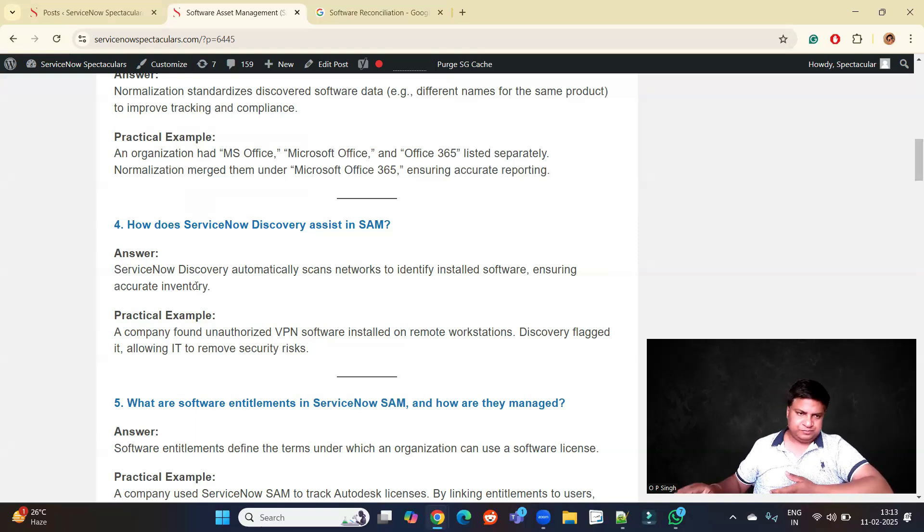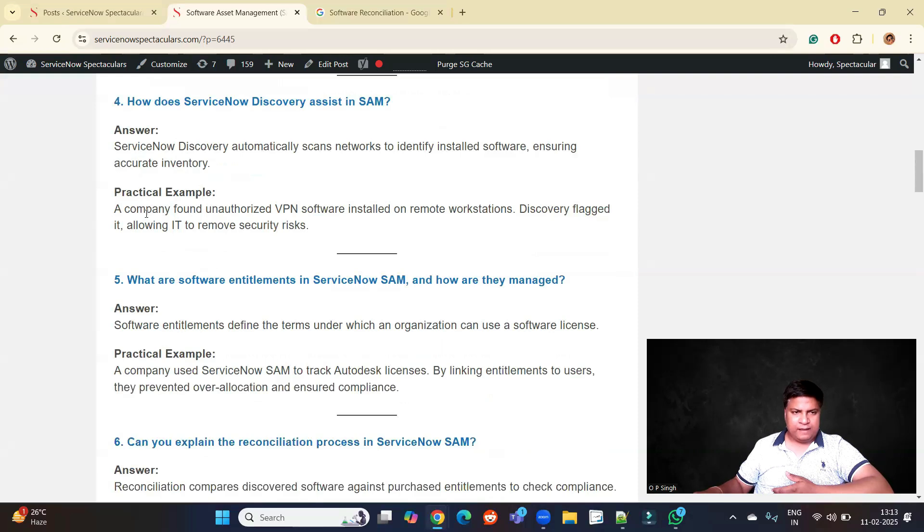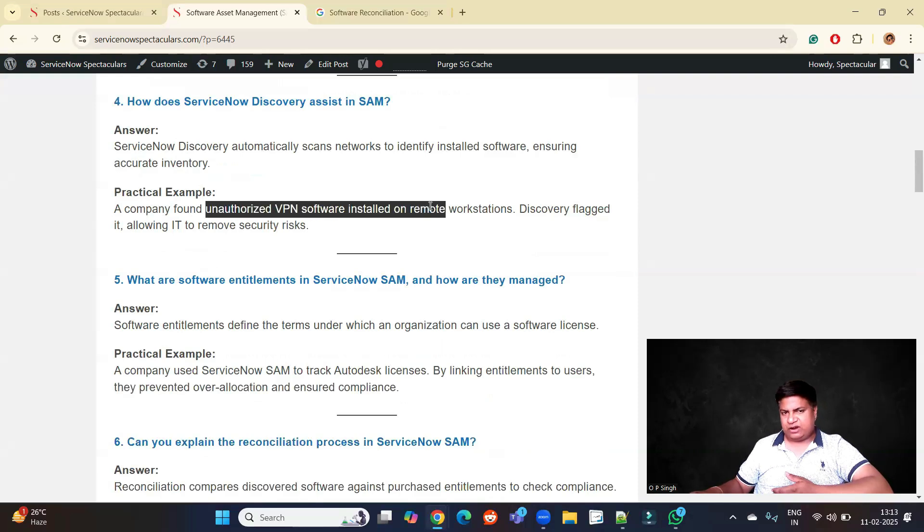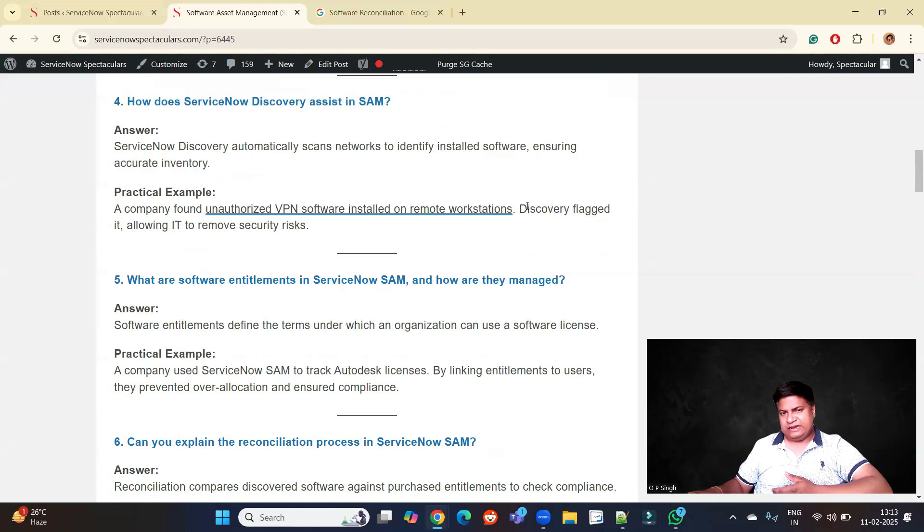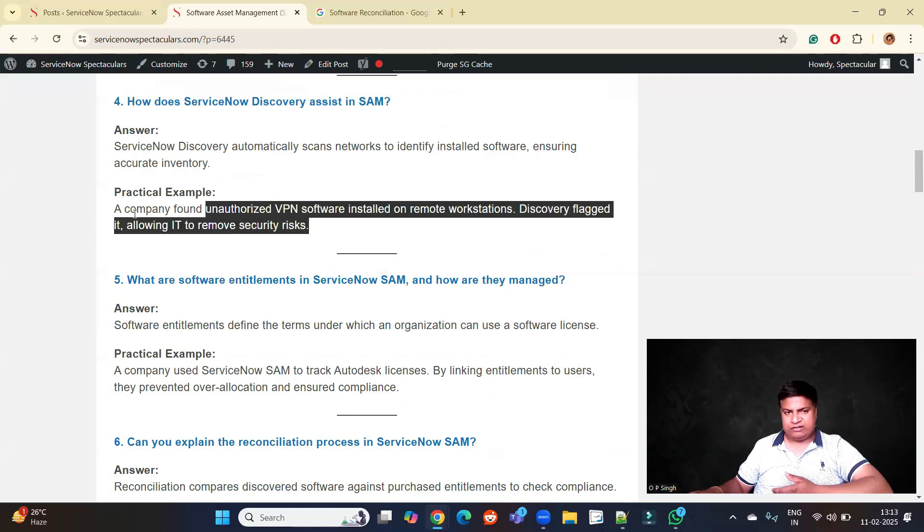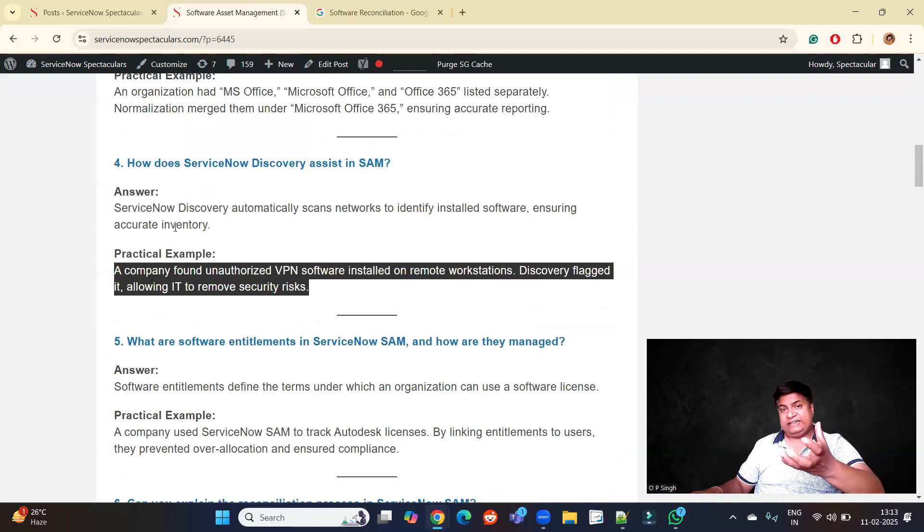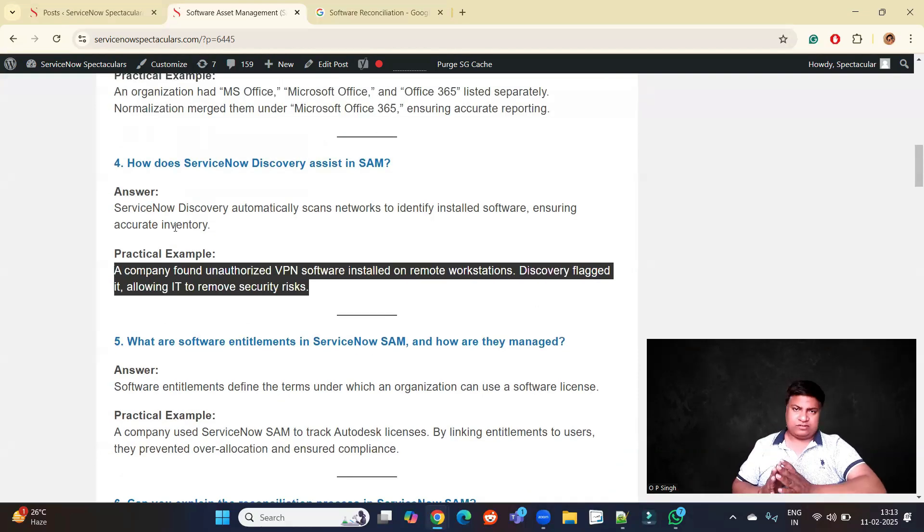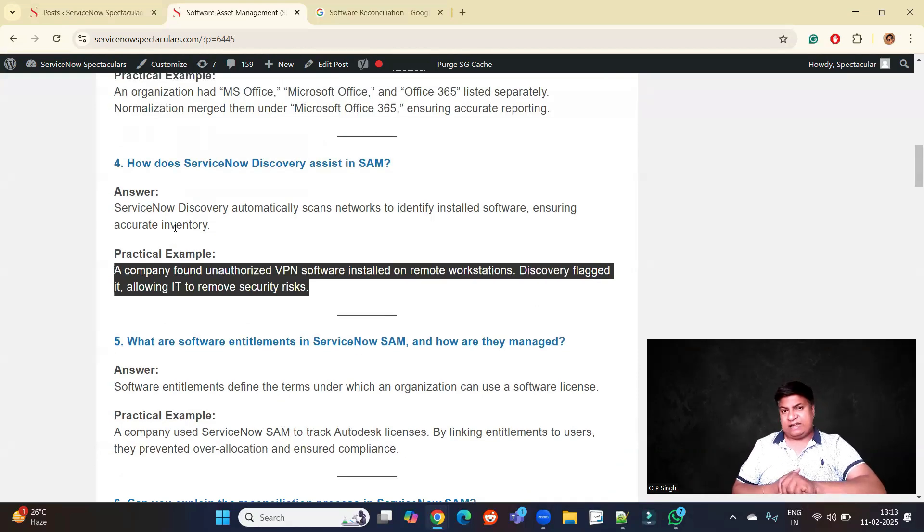For example, a company found unauthorized VPN software installed on remote workstations. Discovery flagged it, allowing IT to remove security risks. Along with getting the data, which is a normal process, these types of examples are very important.